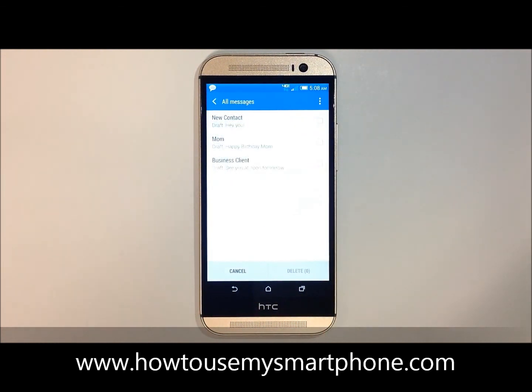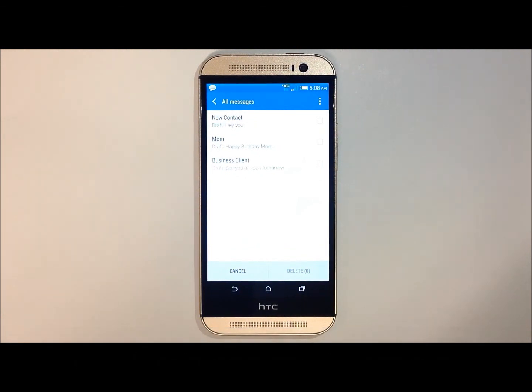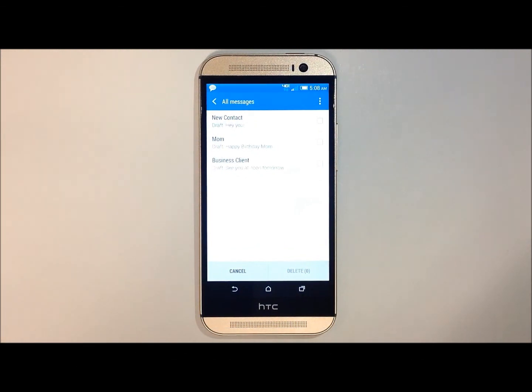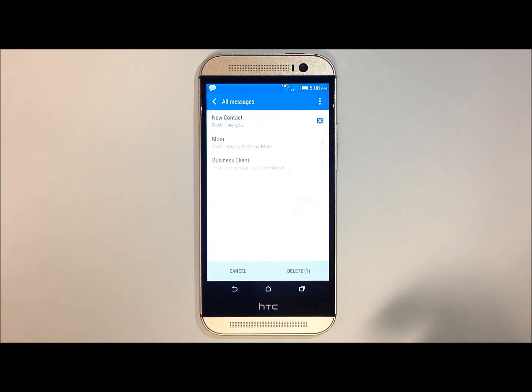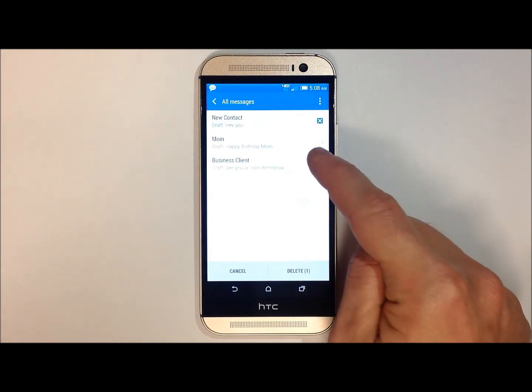This will then give you check boxes on the right-hand side of the messages. Go ahead and check mark the messages you wish to delete.